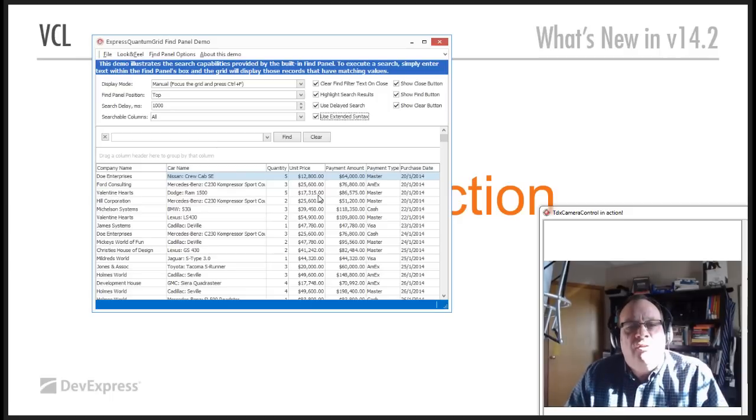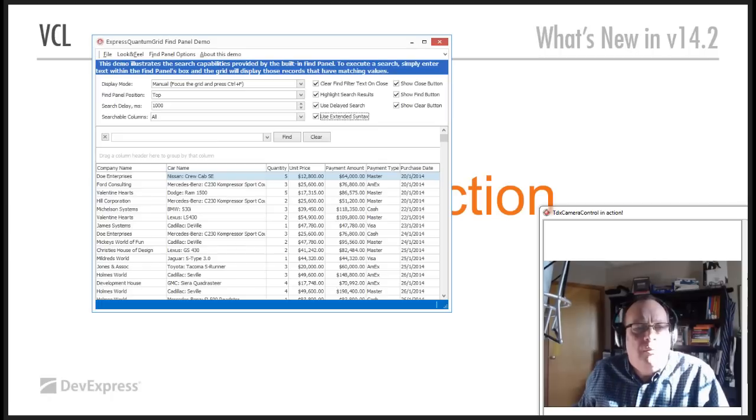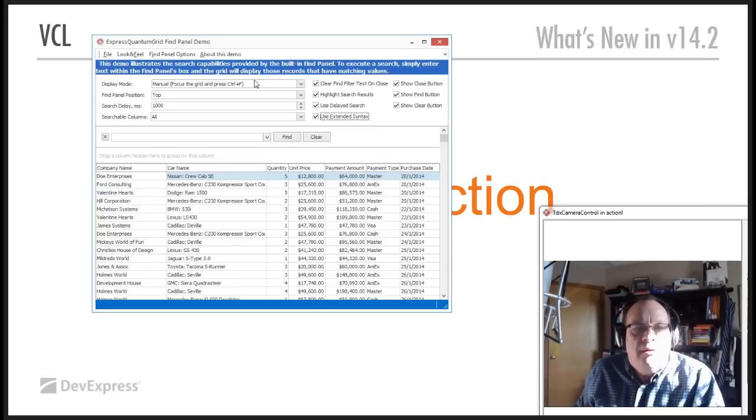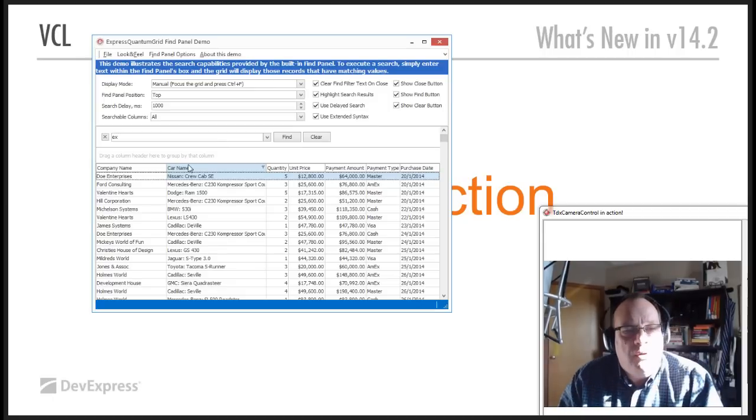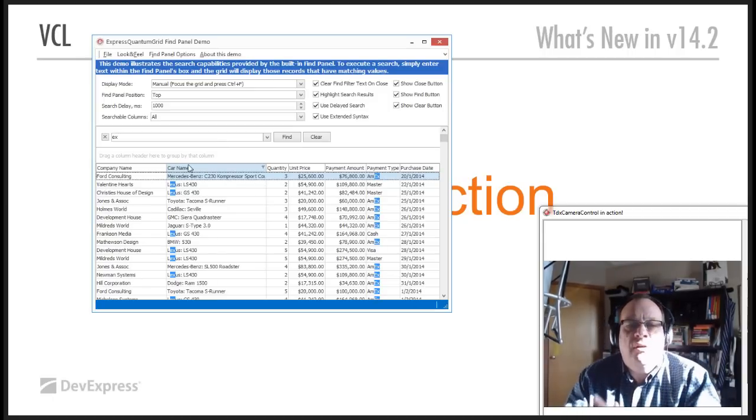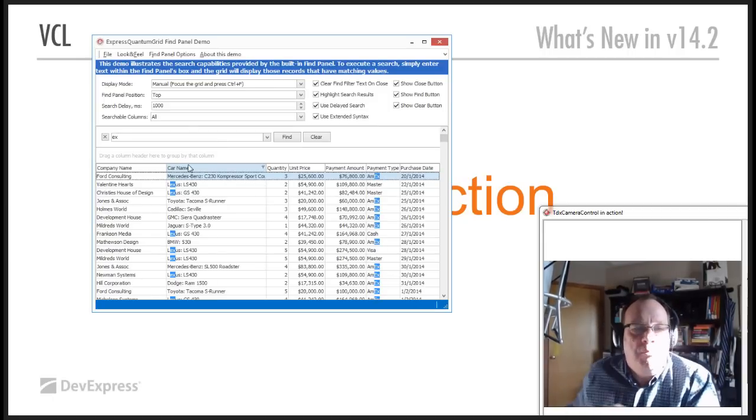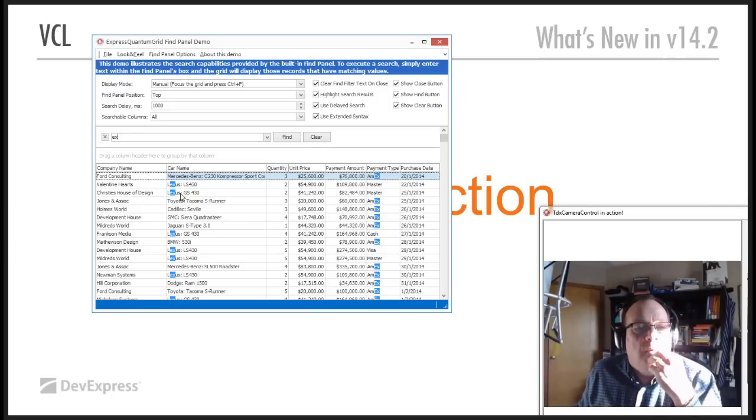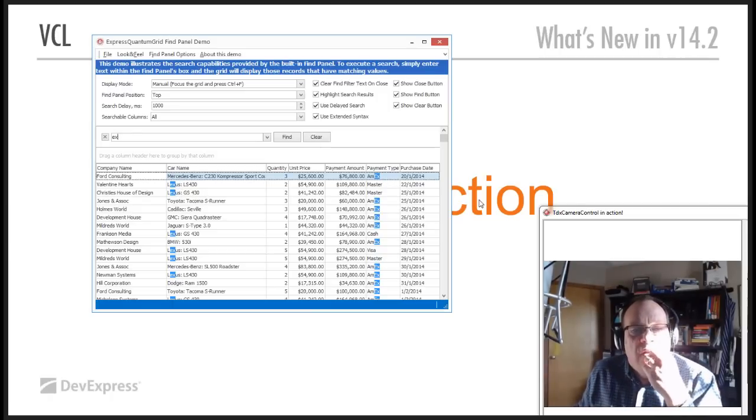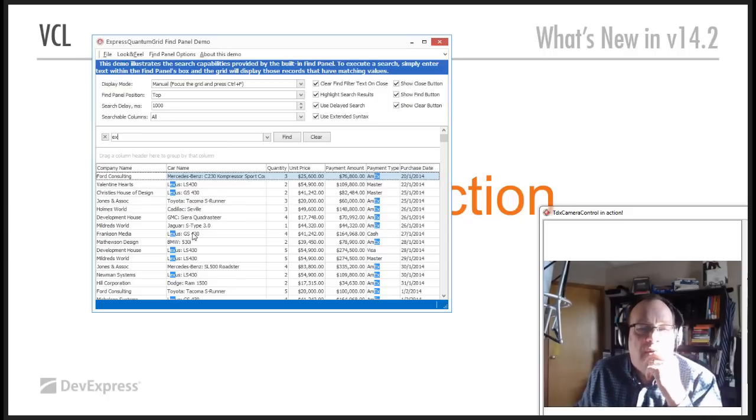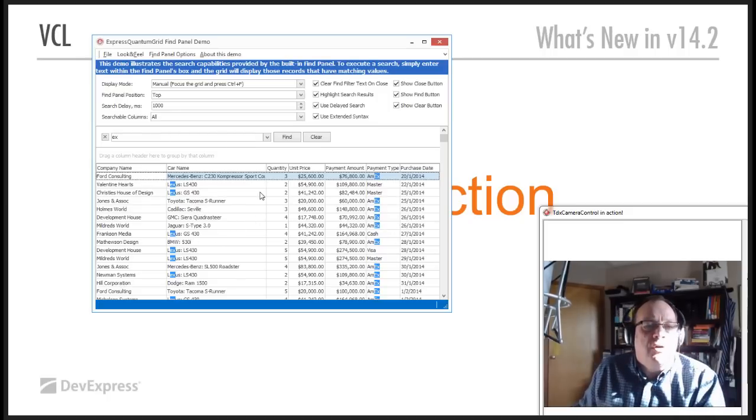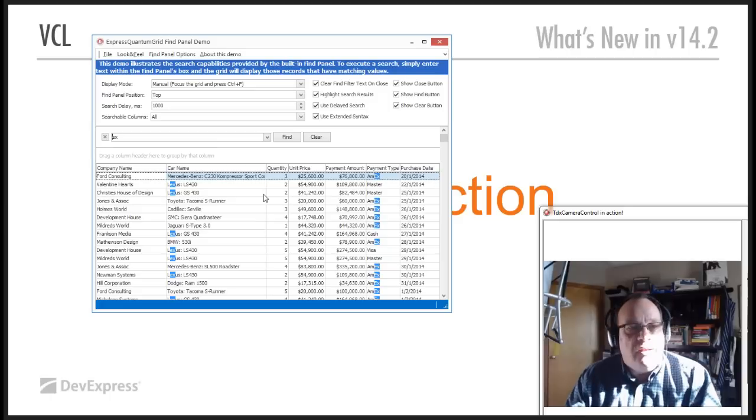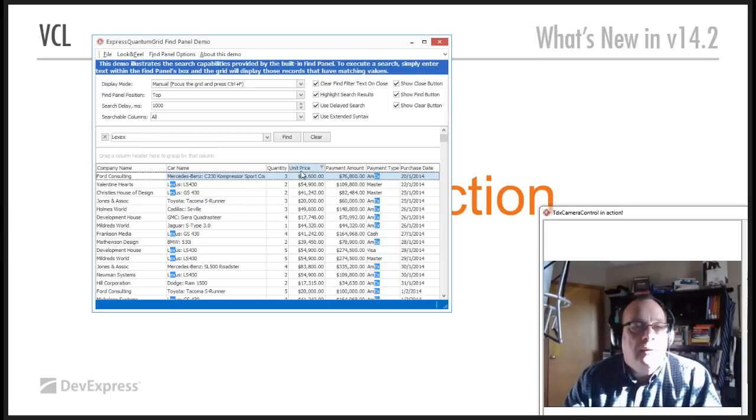Let's add some extended syntax here. So, let's search for Amex to begin with. And we're going to get not only the payment type here being matched, we also have Lexus. But it's not showing us those records which have, if you like, both. So, if I was looking for Lexus and Amex, so let's do that.